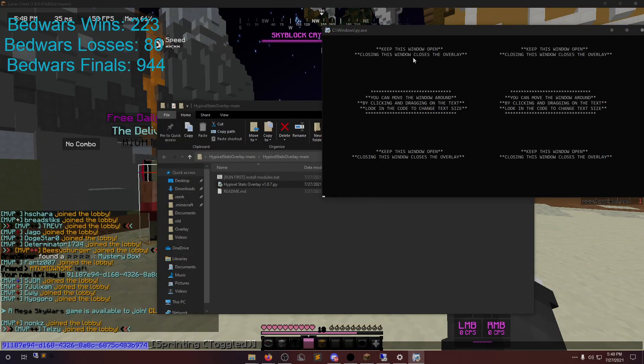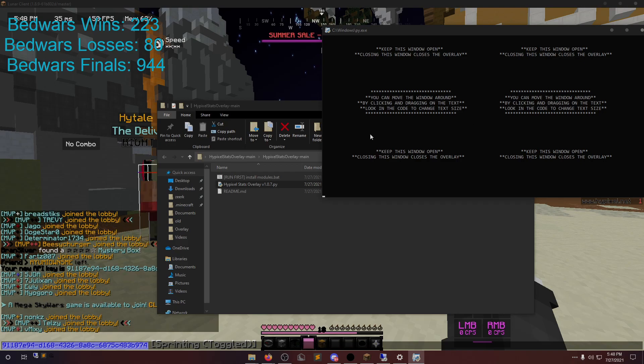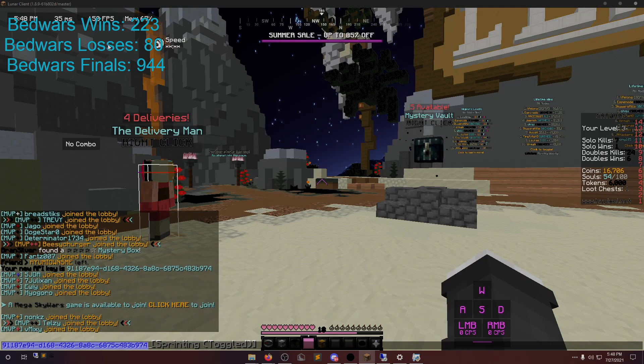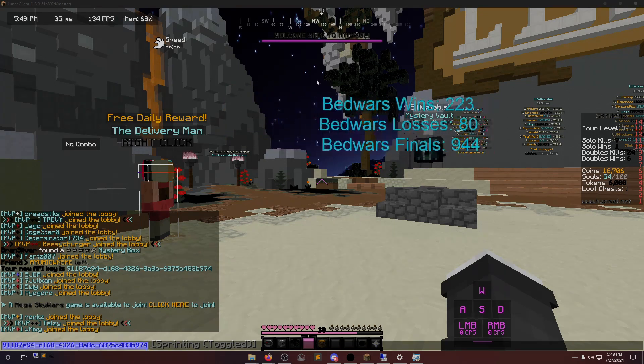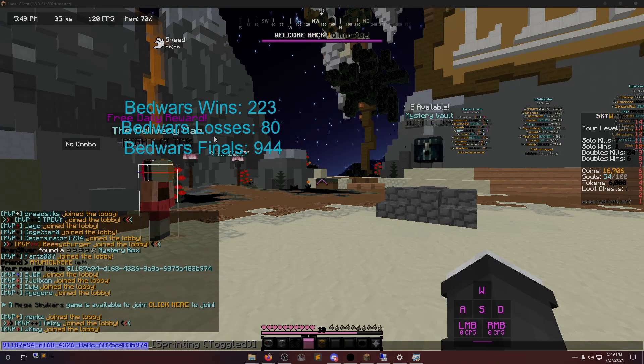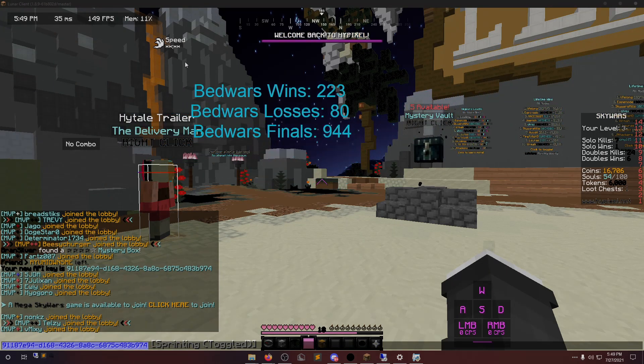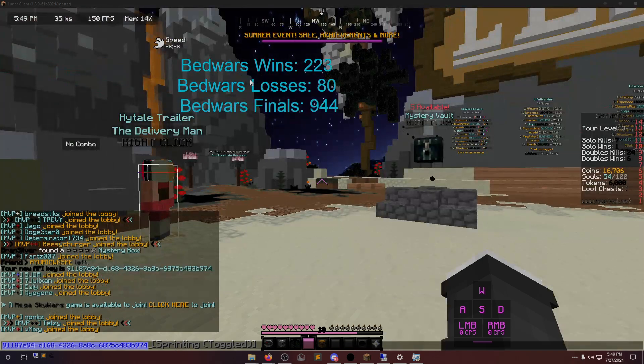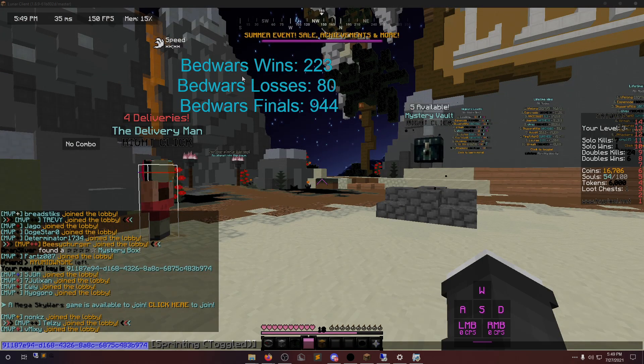Let's say we want Bedwars stats. Don't close this window. If you do, it closes with it. You could drag it around. At the moment, you actually have to click on the text. I kind of messed up. The window isn't actually transparent. The background isn't transparent. It's actually not there.